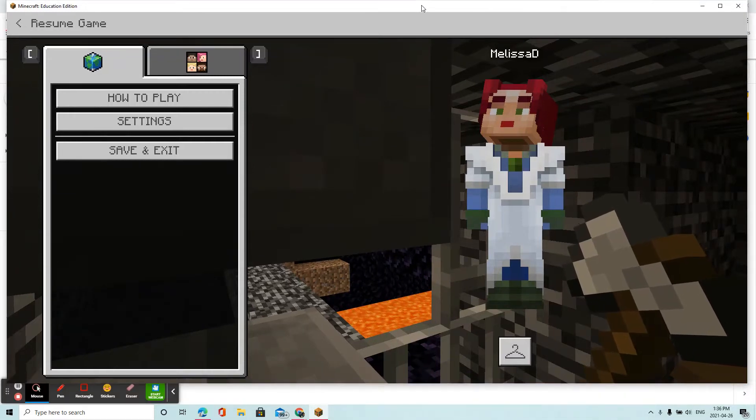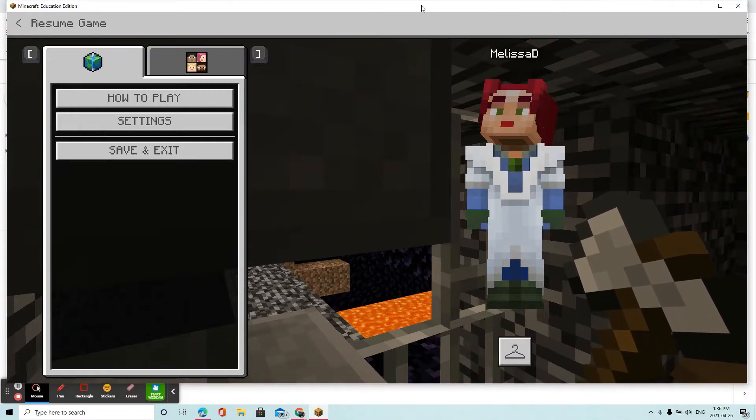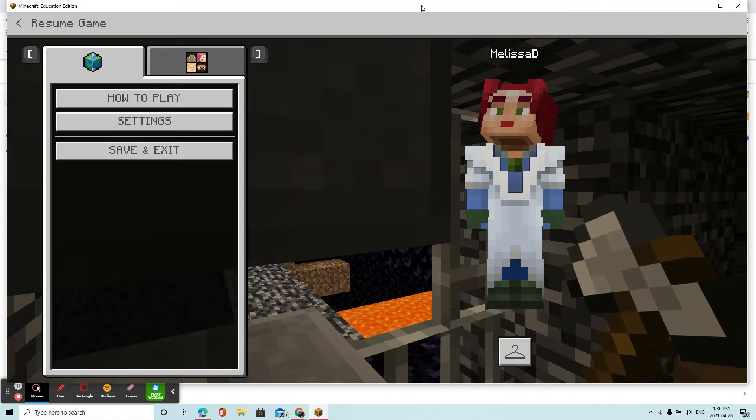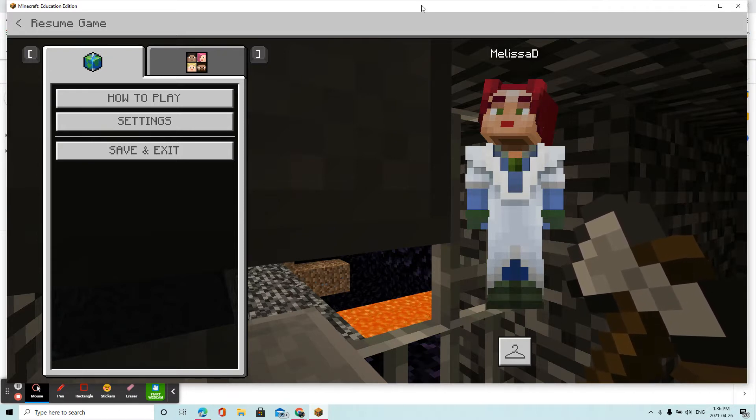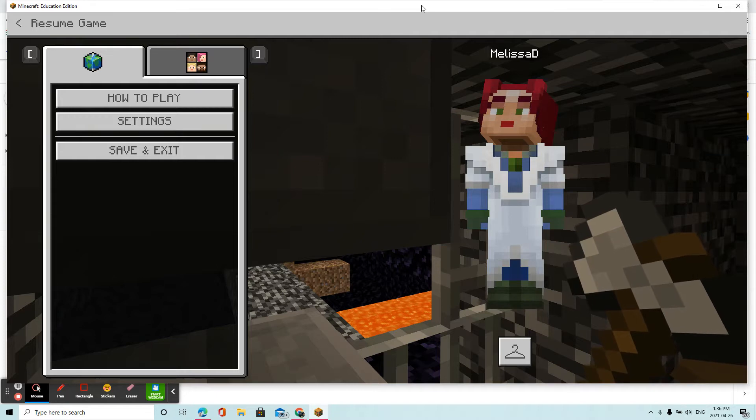So the question was, how do you save your Minecraft world? Because occasionally you're going to lose your world, so it's always a good idea at least once a week to save it so you don't have to do a lot more rebuilding.